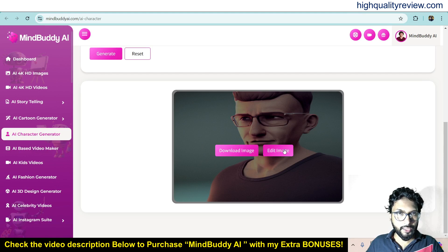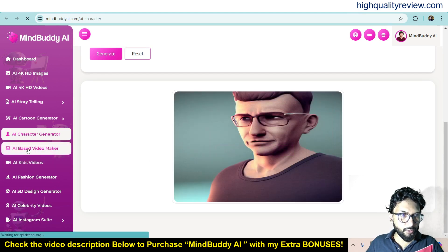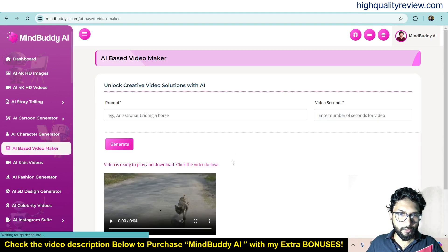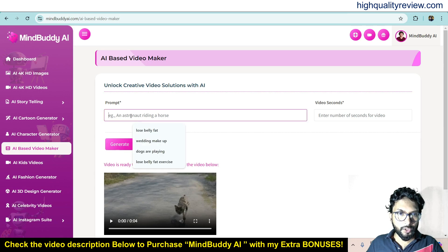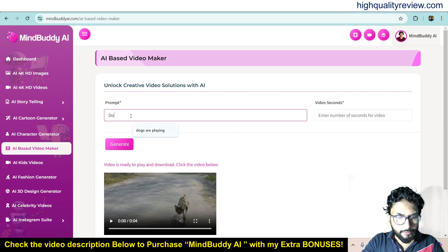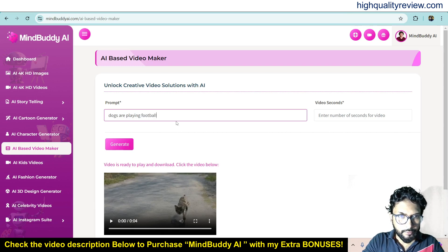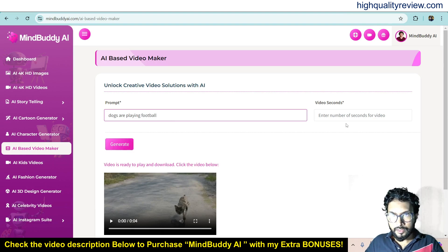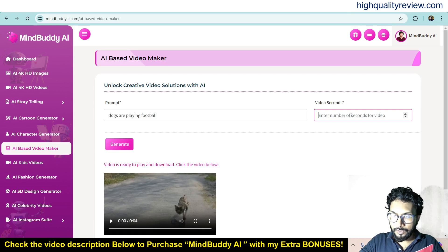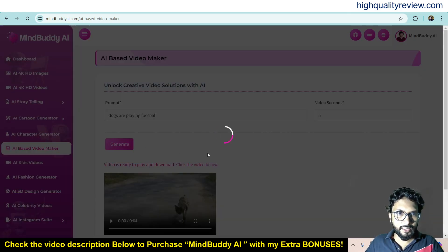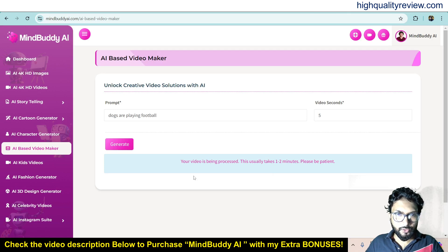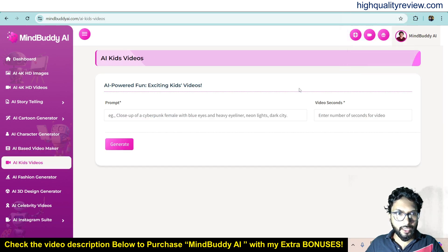Now come to AI-Based Video Maker. It will create a video based on your prompt. Here I'll use the same prompt — 'dogs are playing football' — and set the number of seconds, maybe a five-second video, then click generate. It will generate the related video. The video is being processed — it usually takes one to two minutes.